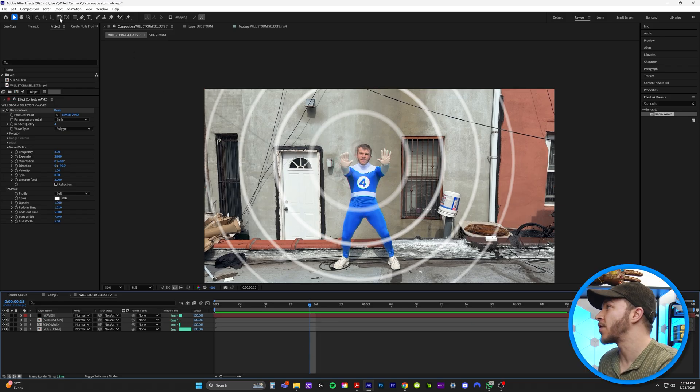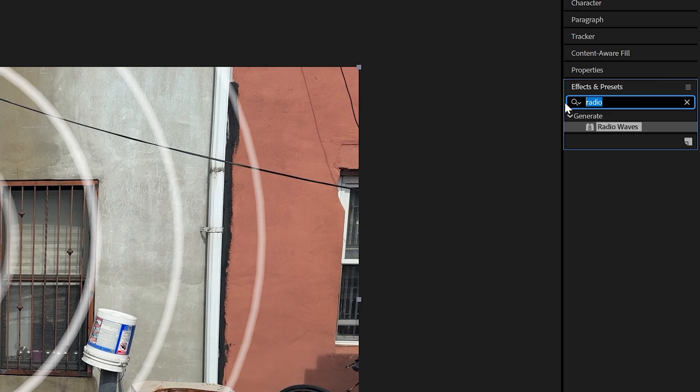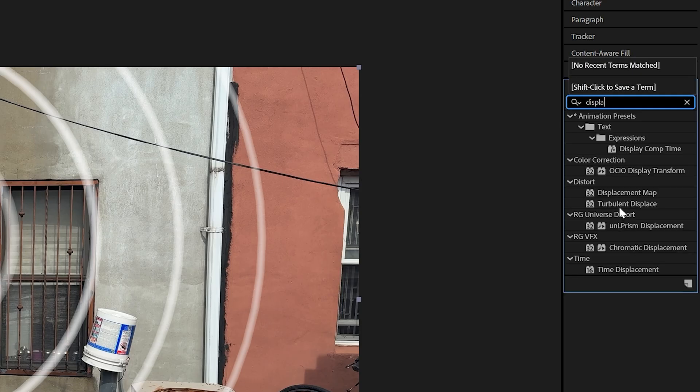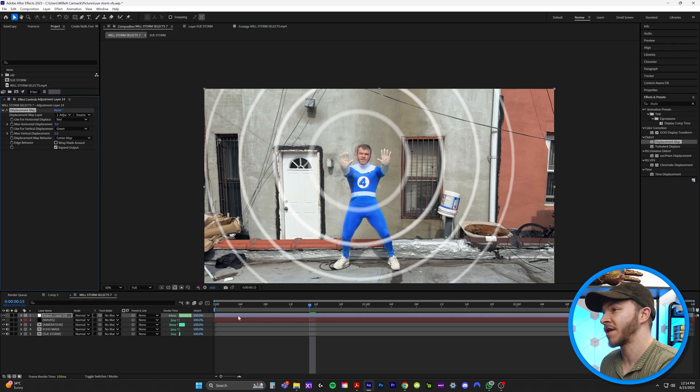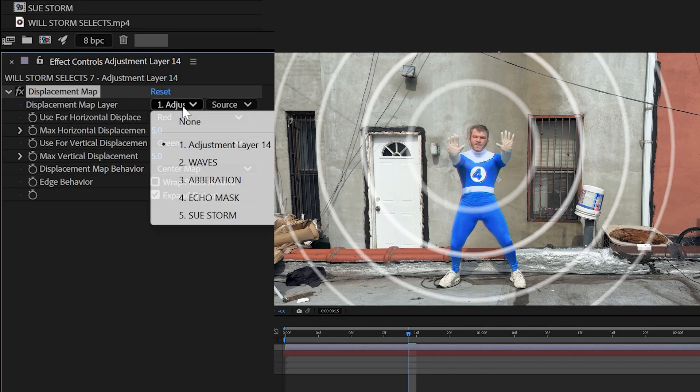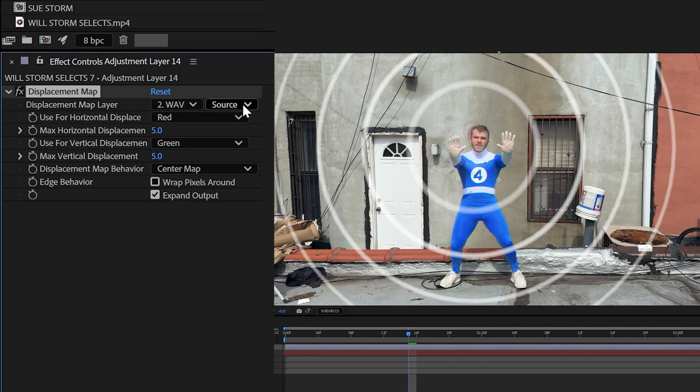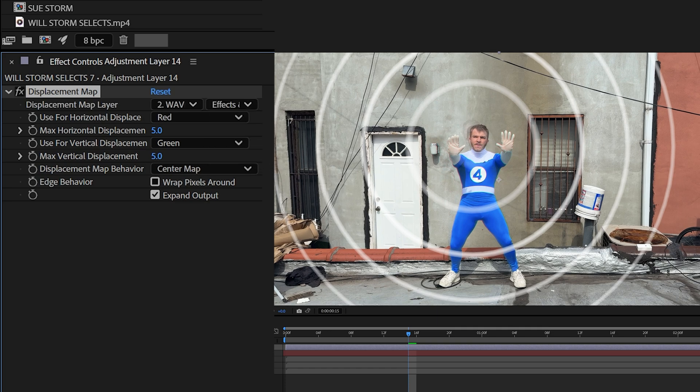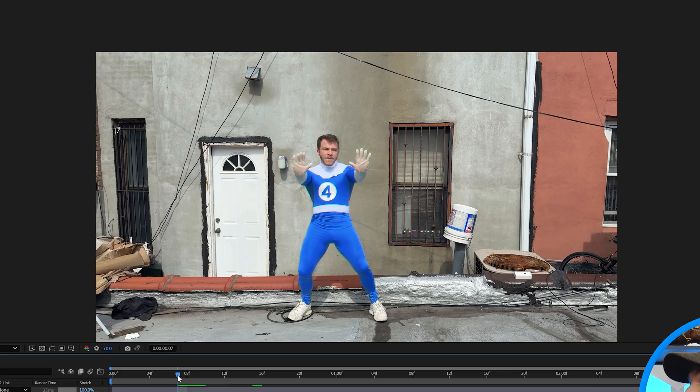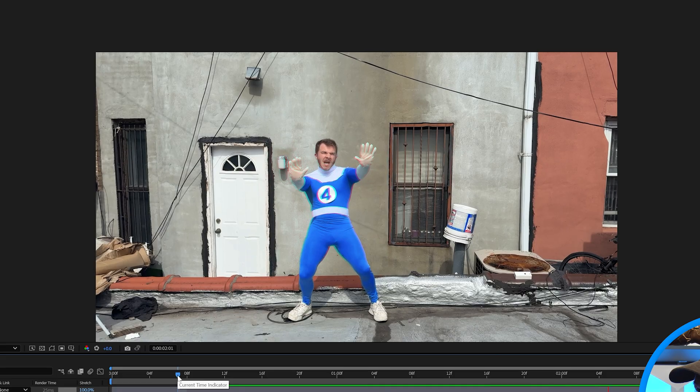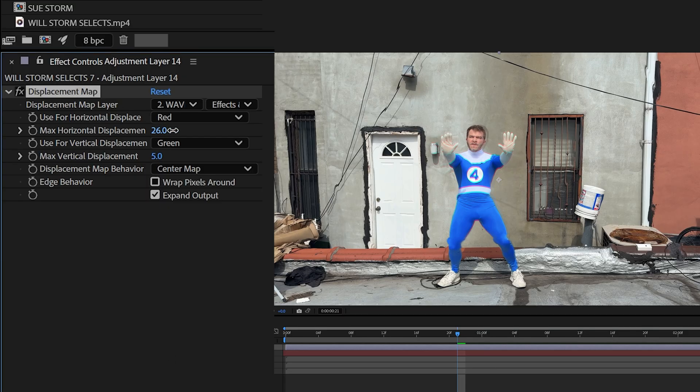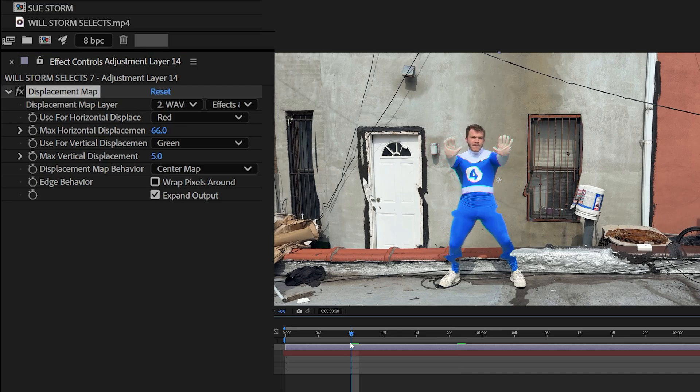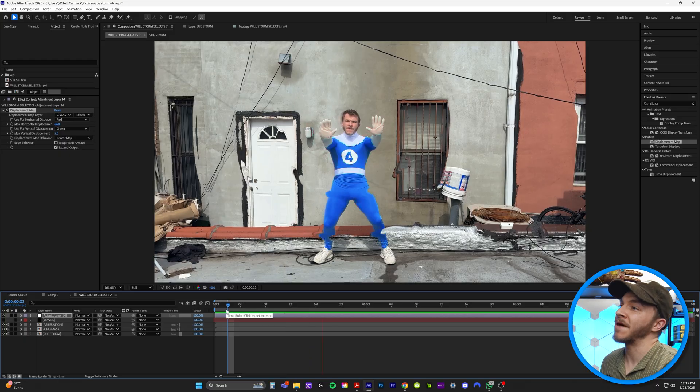So now for the magic, we are going to go to layer, new and adjustment layer. Under effects and presets, we're going to type in displacement. And we're going to grab a displacement map and put it on top of our adjustment layer. And what we're going to do under the displacement map layer is we're going to choose waves. And under the source, we're going to do effects and masks. So now I'm going to make the waves layer invisible. And now you can see the subtle lines that are affecting our scene. To make this pop a little more on our displacement map, we'll crank up the max horizontal displacement to like 65. And now if we watch that back, you can see what's happening here.